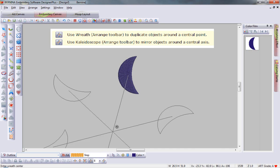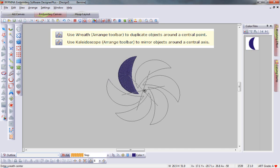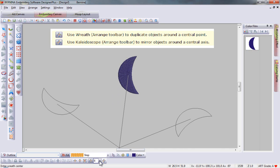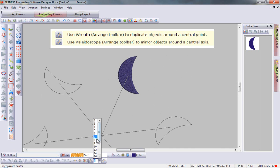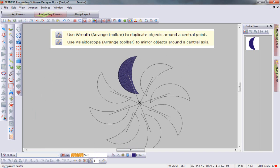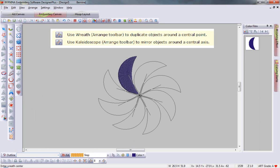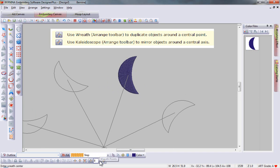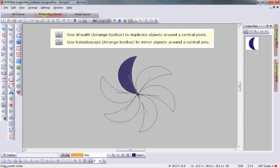You can select the wreathing tool and then use the fly-up menu to select the number of items you would like to have wreathed around a center access point.